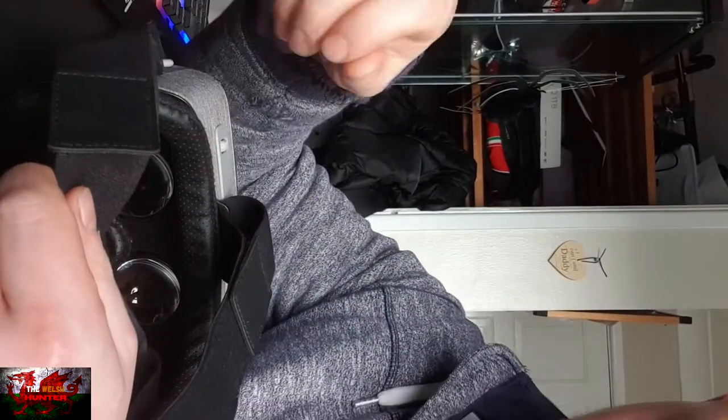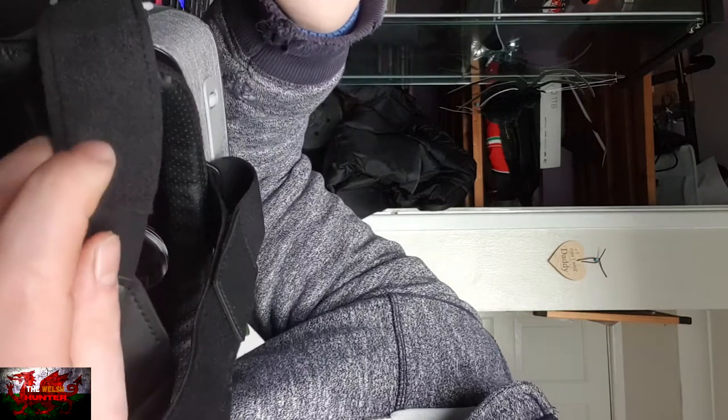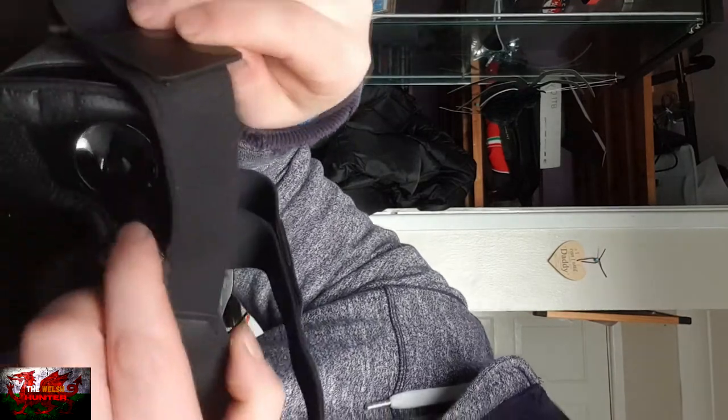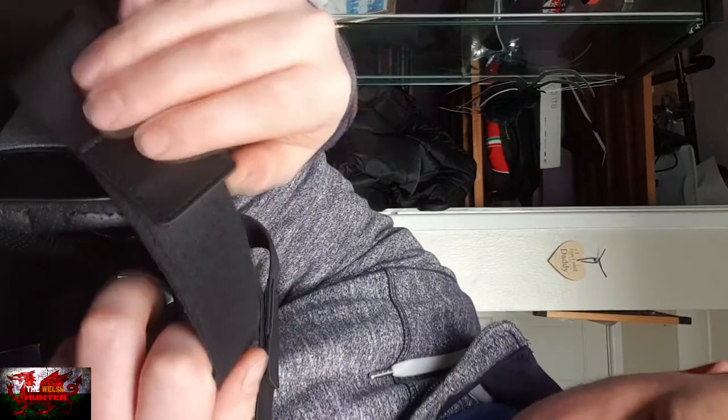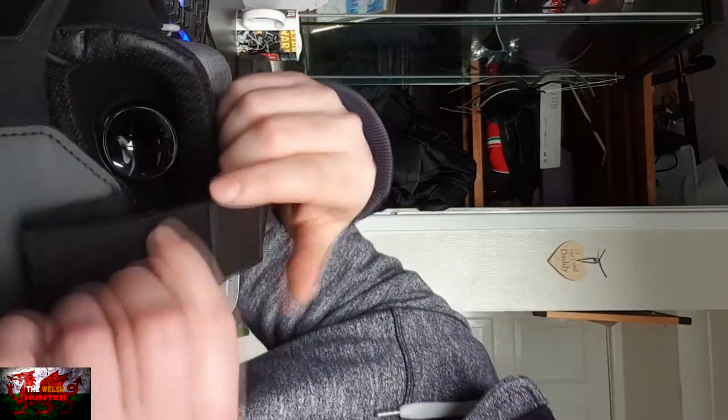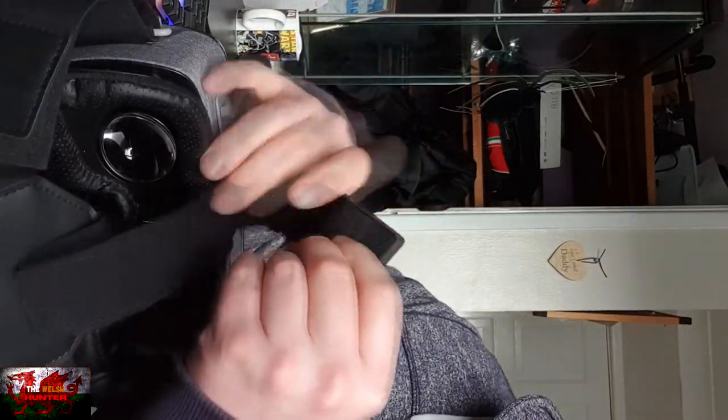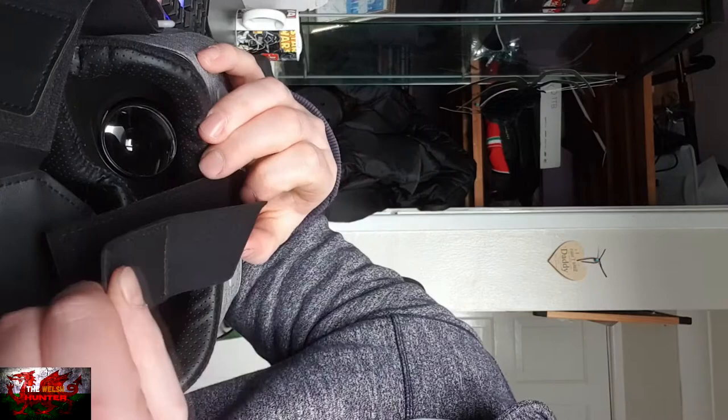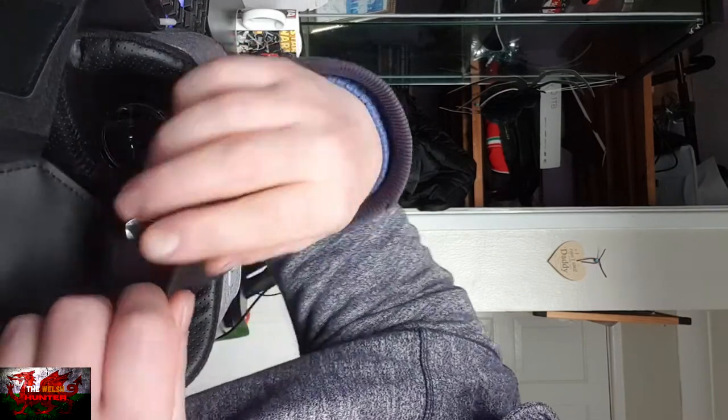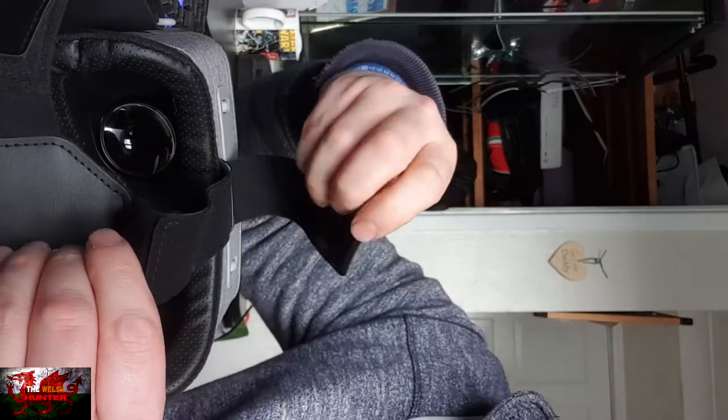Anyway, it is so easy to adjust the size to fit whatever style of head you may have. To do it, literally all you do is just rip it off the velcro and adjust. Awesome. No need to mess about with any annoying straps or anything like that.